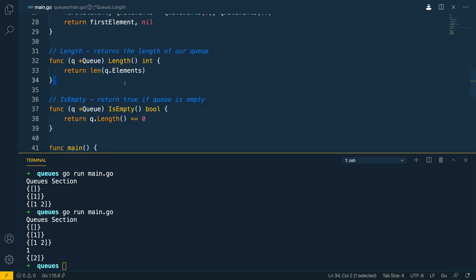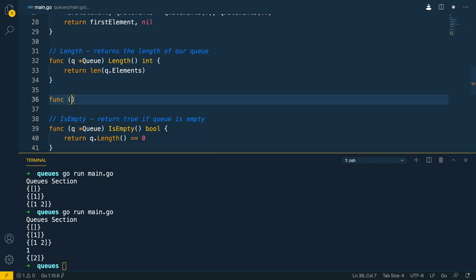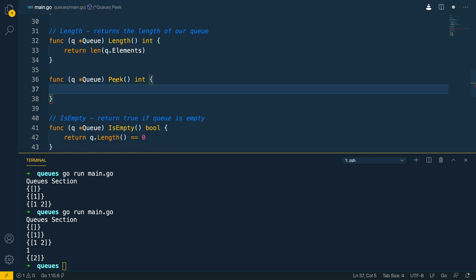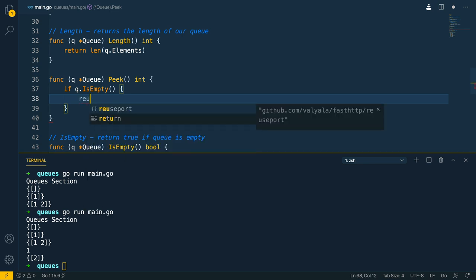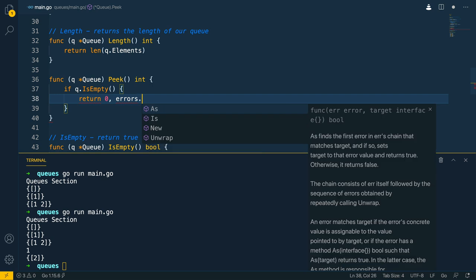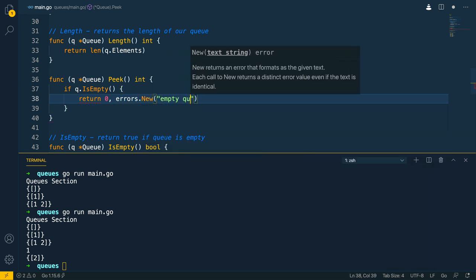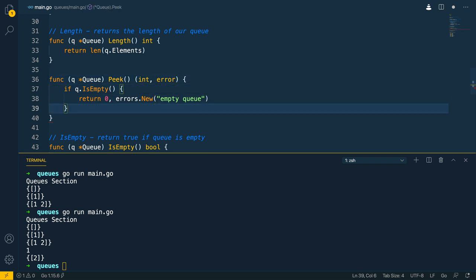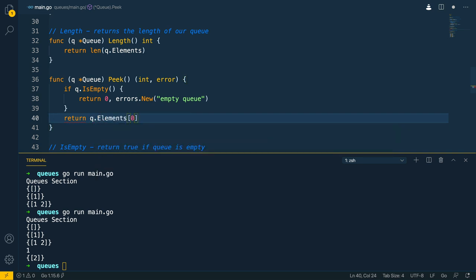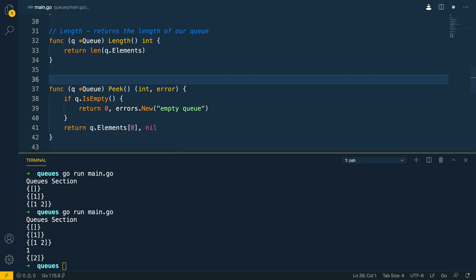The final method we're going to implement is the peek method — func with a pointer receiver to the queue, called peek, returning an int. We first check if queue.isEmpty, then return 0 and errors.New with an empty queue message. We update the method signature to return an error as well. If the queue is not empty, we return queue.elements at index 0 with nil for the error. Peek returns the first element from our queue without updating the queue.